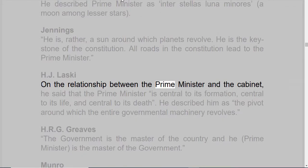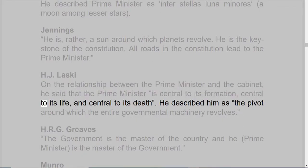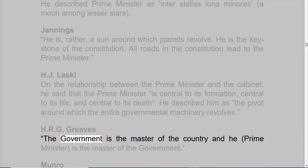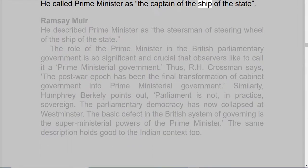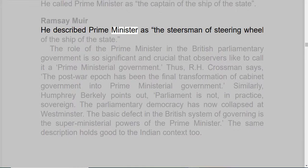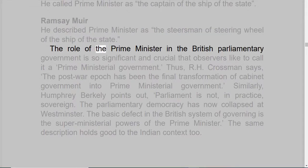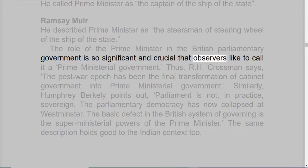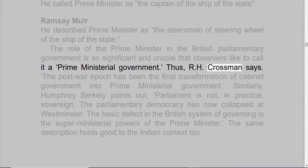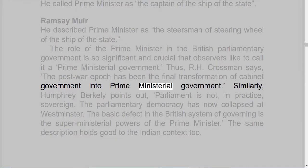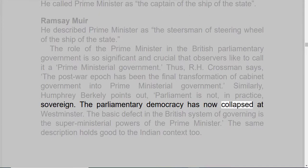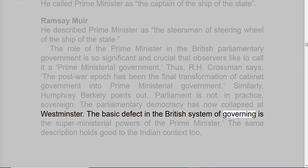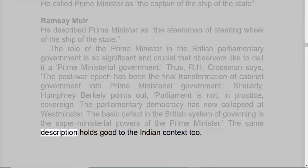H.J. Laski, on the relationship between the Prime Minister and the Cabinet, said that the Prime Minister is central to its formation, central to its life, and central to its death. He described the Prime Minister as the pivot around which the entire governmental machinery revolves. H.R.G. Greaves said the government is the master of the country, and the Prime Minister is the master of the government. Munro called the Prime Minister the Captain of the Ship of the State. Ramsay Muir described the Prime Minister as the steersman of the steering wheel of the ship of the state. The role of the Prime Minister in the British Parliamentary Government is so significant and crucial that observers like to call it Prime Ministerial Government. R.H. Crossman says the post-war epoch has seen the final transformation of Cabinet Government into Prime Ministerial Government. Similarly, Humphrey Berkeley points out that Parliament is not, in practice, sovereign, and that parliamentary democracy has now collapsed at Westminster. The basic defect in the British system of governing is the superministerial powers of the Prime Minister. The same description holds good in the Indian context too.